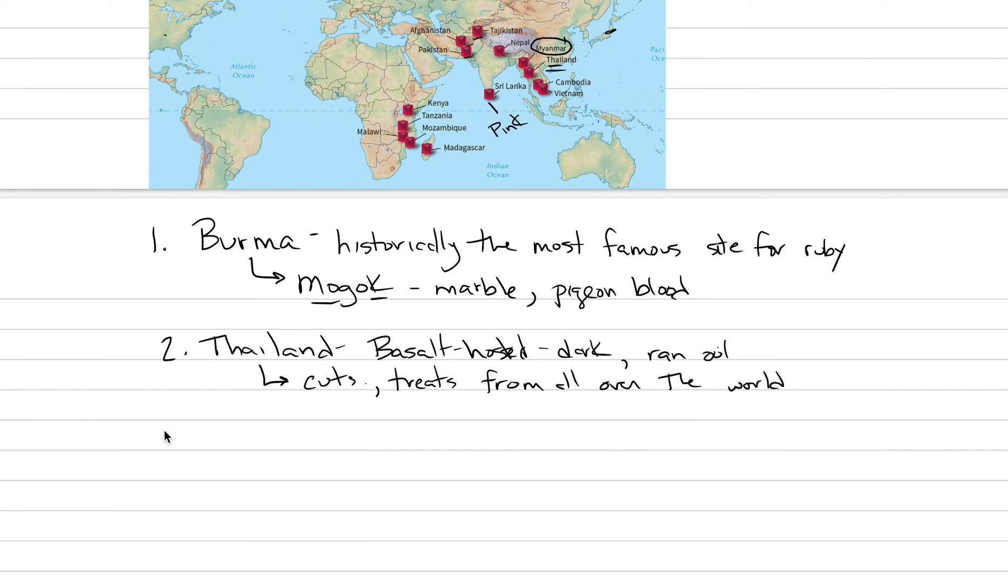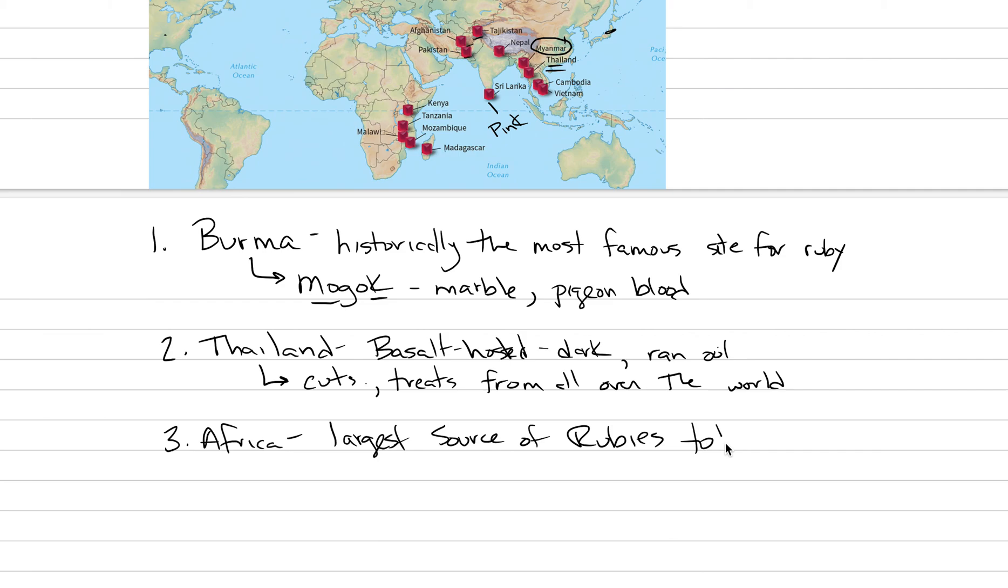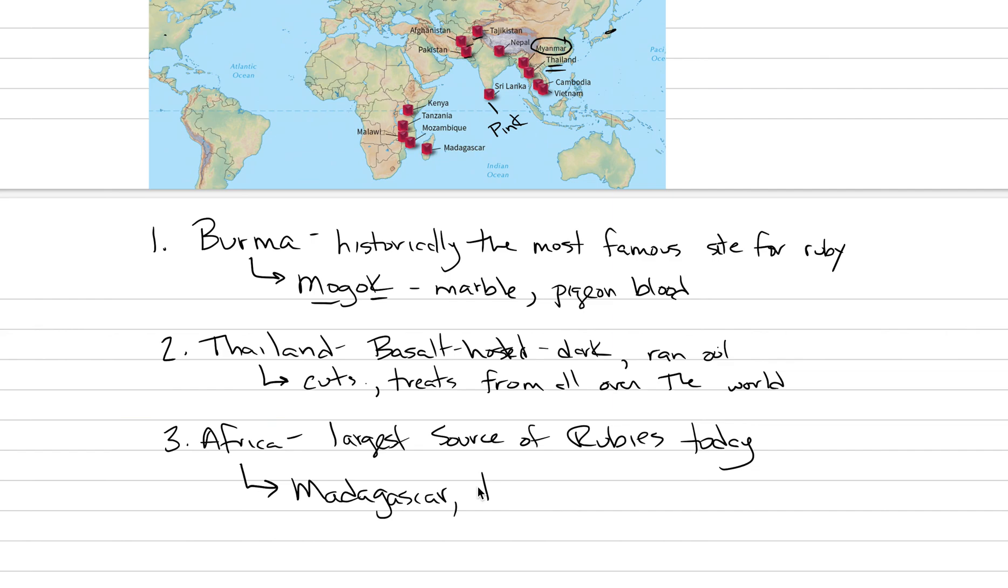Africa ends up being the number one producer today of rubies. The largest source of rubies today is Africa. It's coming from a variety of different countries that are all located along what's called the Mozambique belt, which is an ancient mountain belt. The countries - we can list the countries here, we see them on the map above - Madagascar, Tanzania, and then Mozambique. These are big sources. If you're buying a ruby today, it's almost certainly to be from one of these countries.